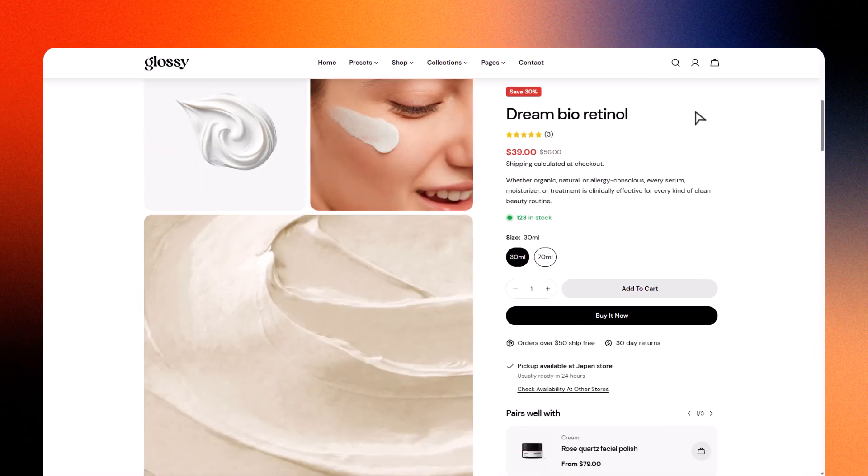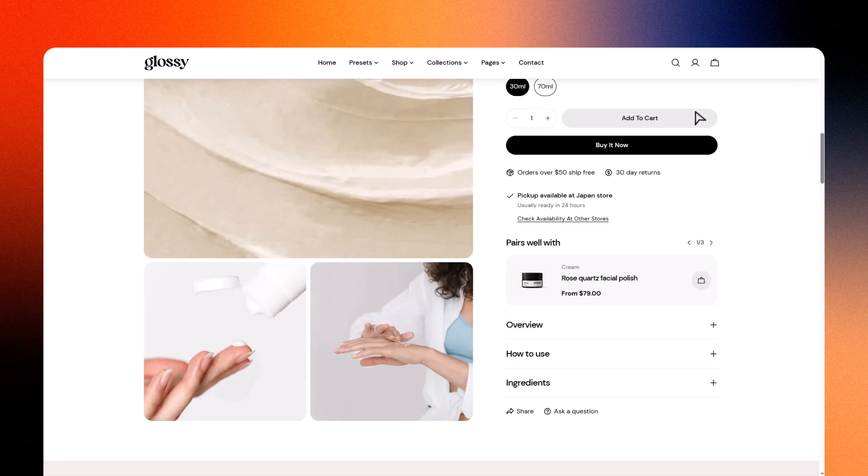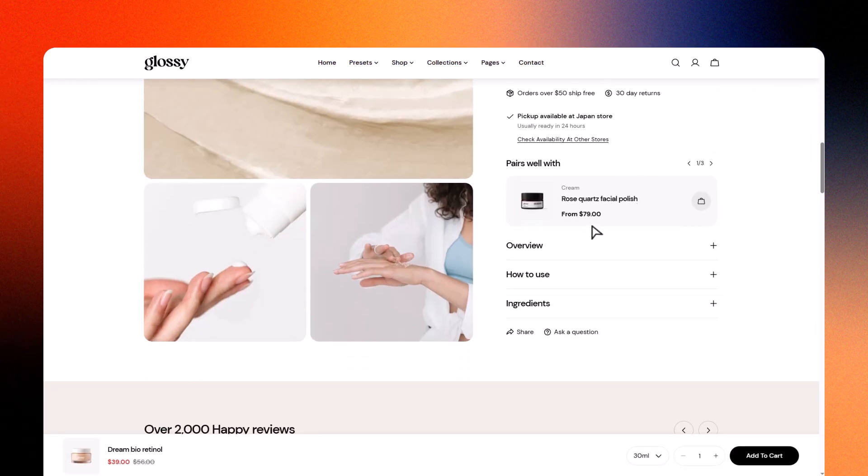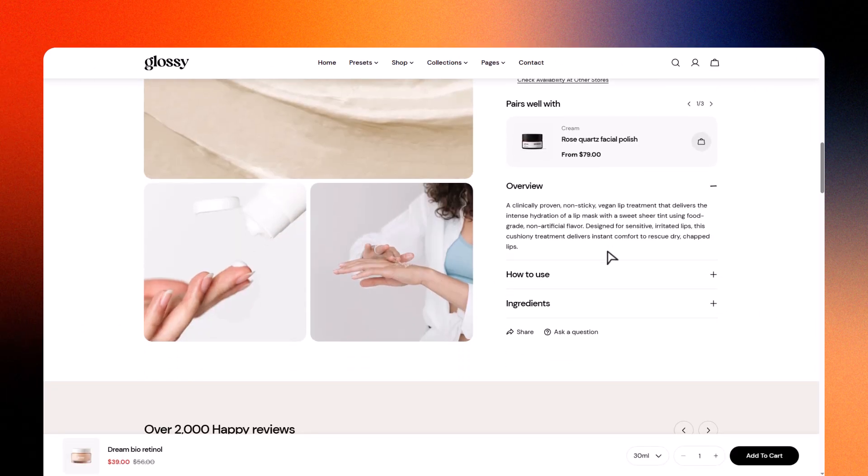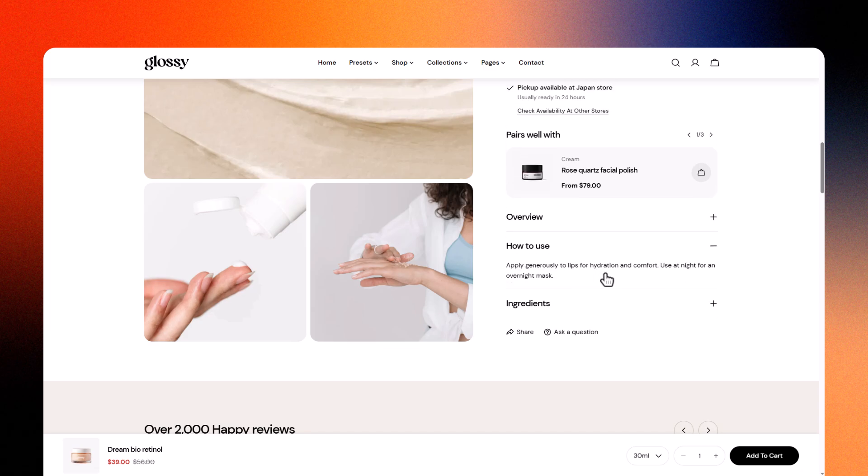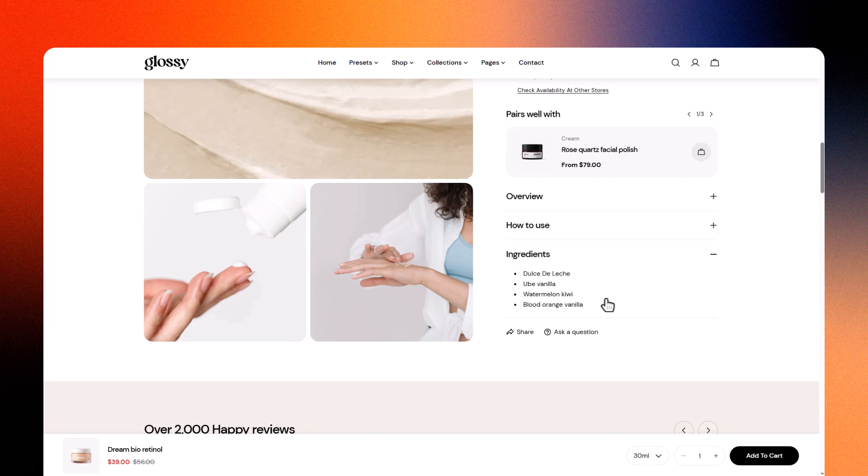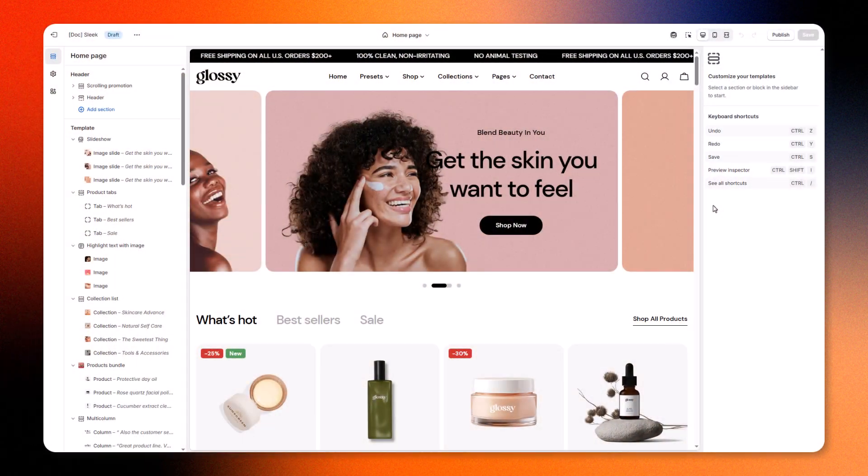Looking to customize your Shopify product pages and make them dynamic, smart, and scalable? In this video, we'll show you how to customize your product template and use metafields to create flexible, dynamic product details, all in just a few minutes, and completely code-free. Let's get into it.